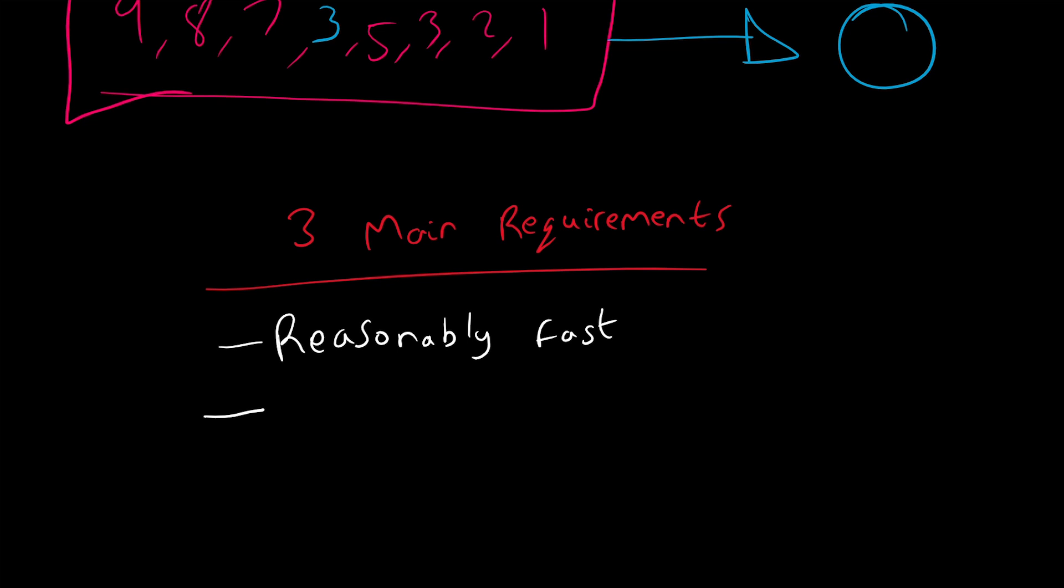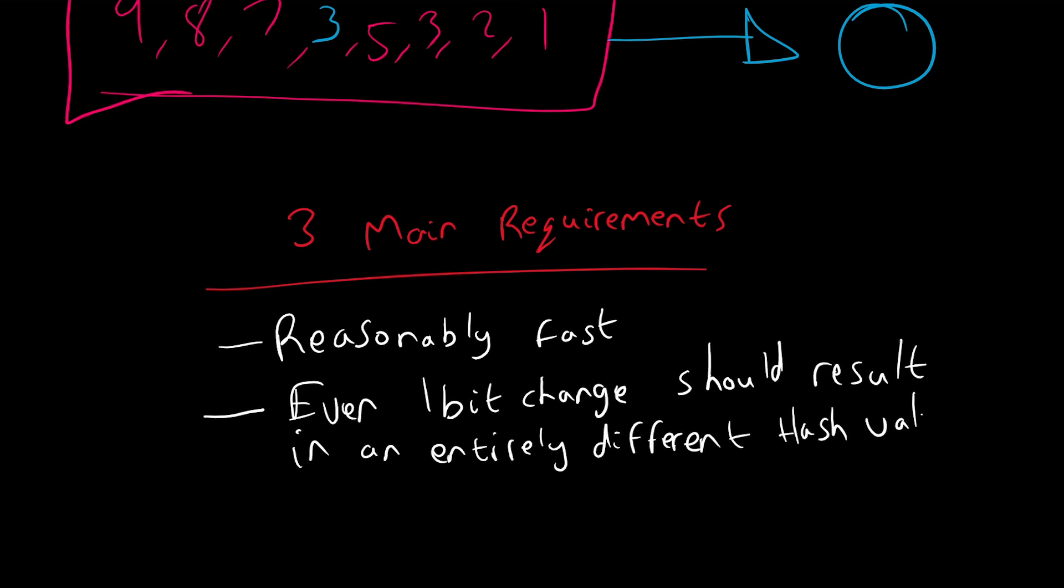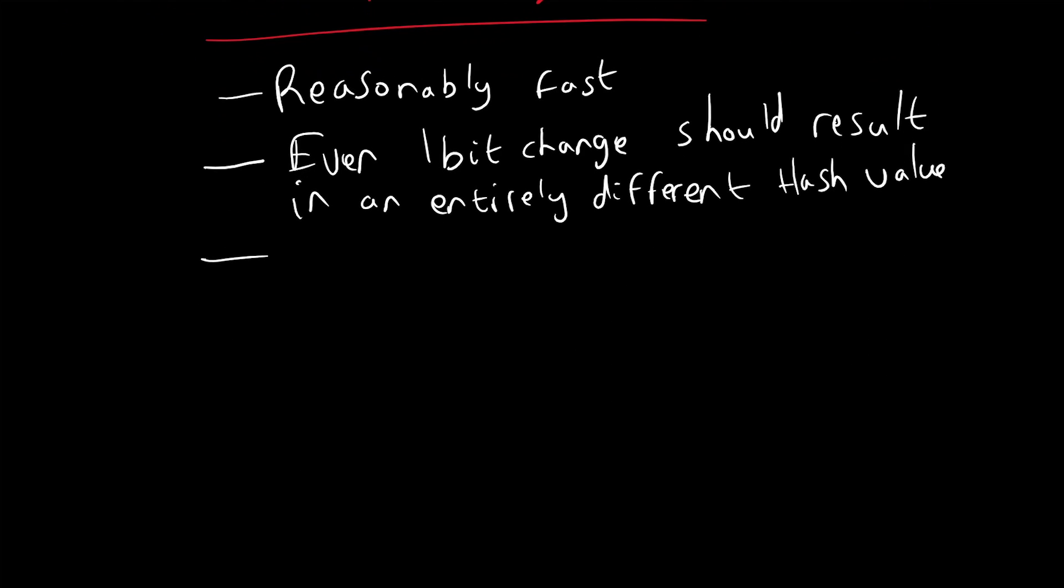Another main thing: if you change one bit, the entire hash must change. Even one bit change should result in an entirely different hash value. And finally, it must be unique enough to prevent hash collisions.